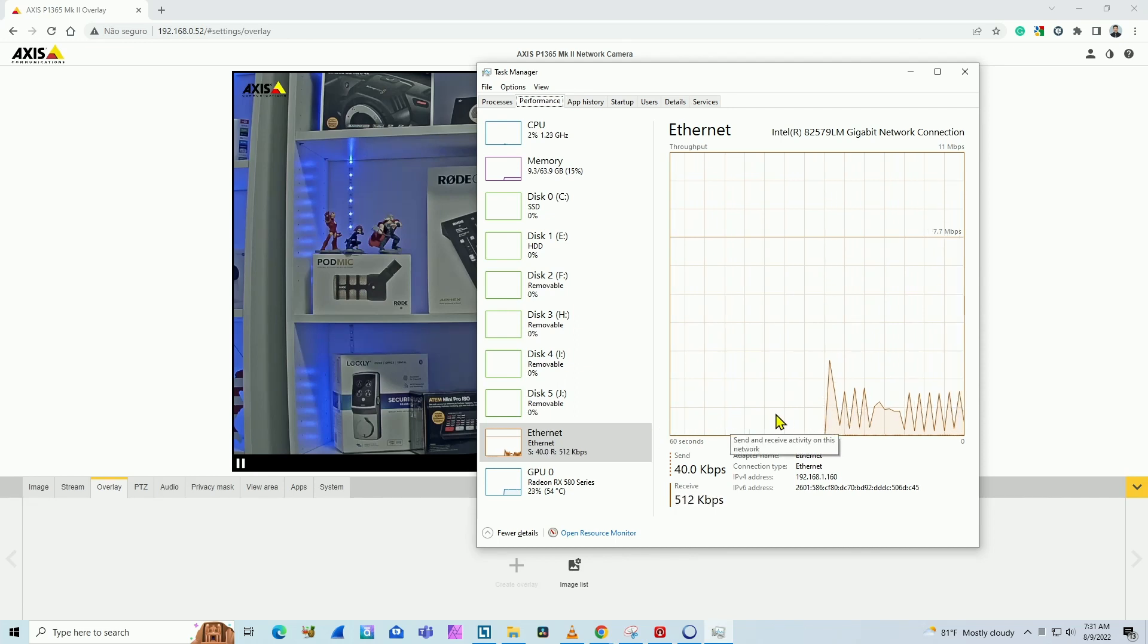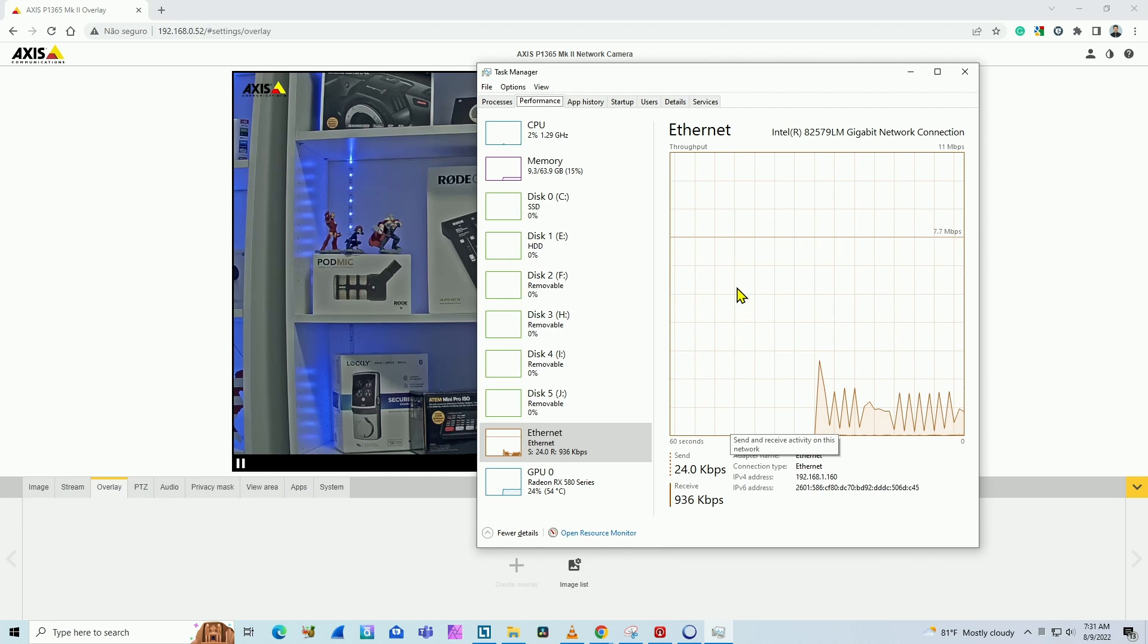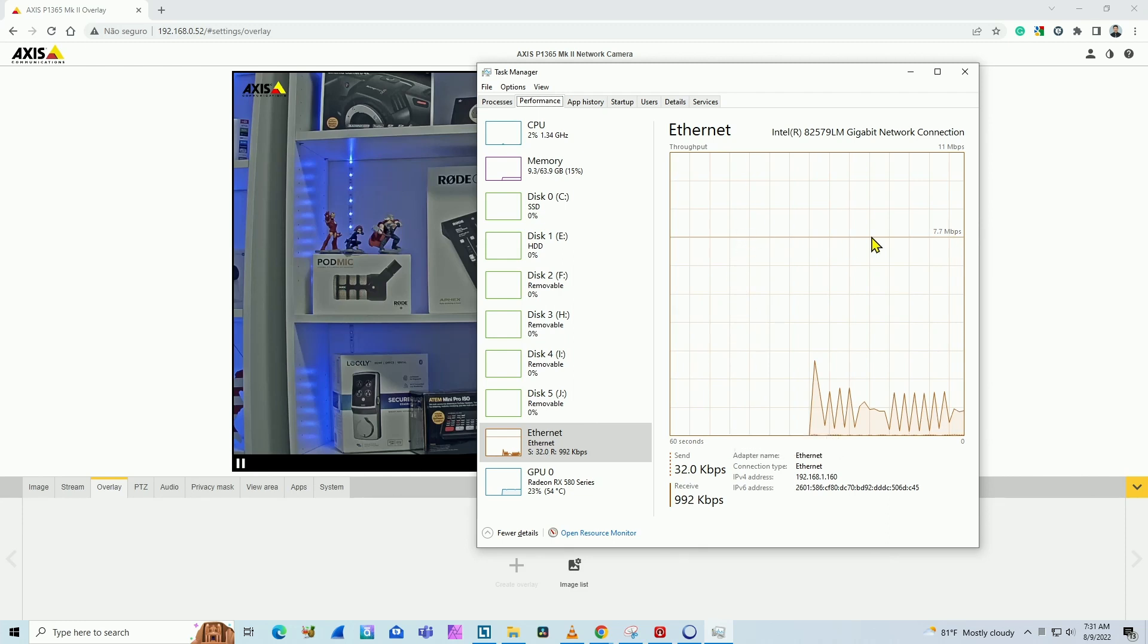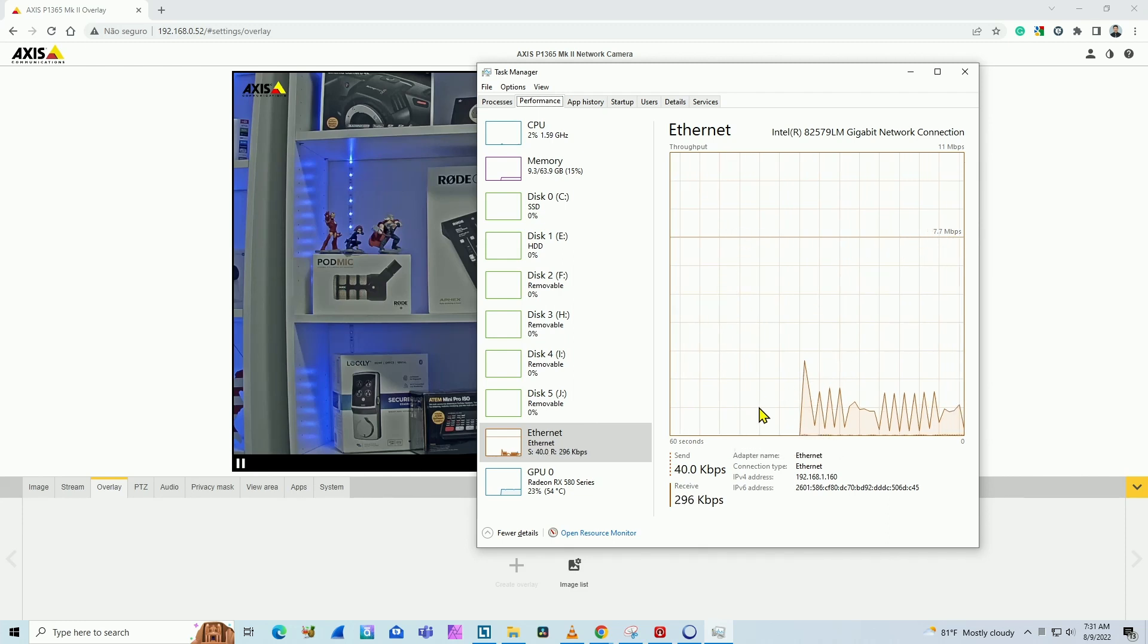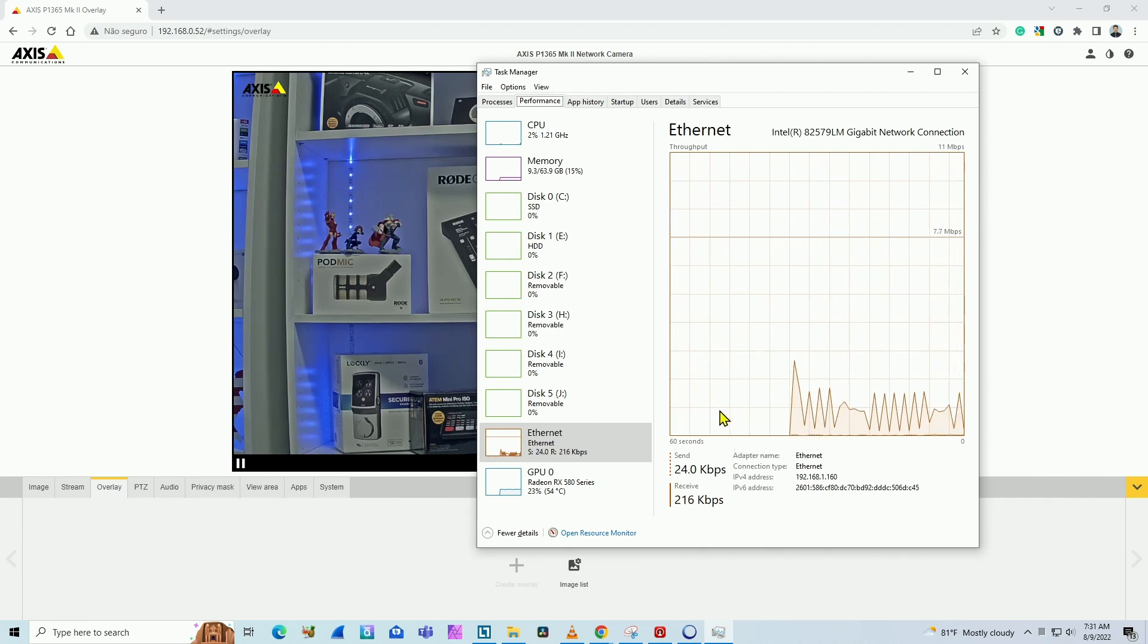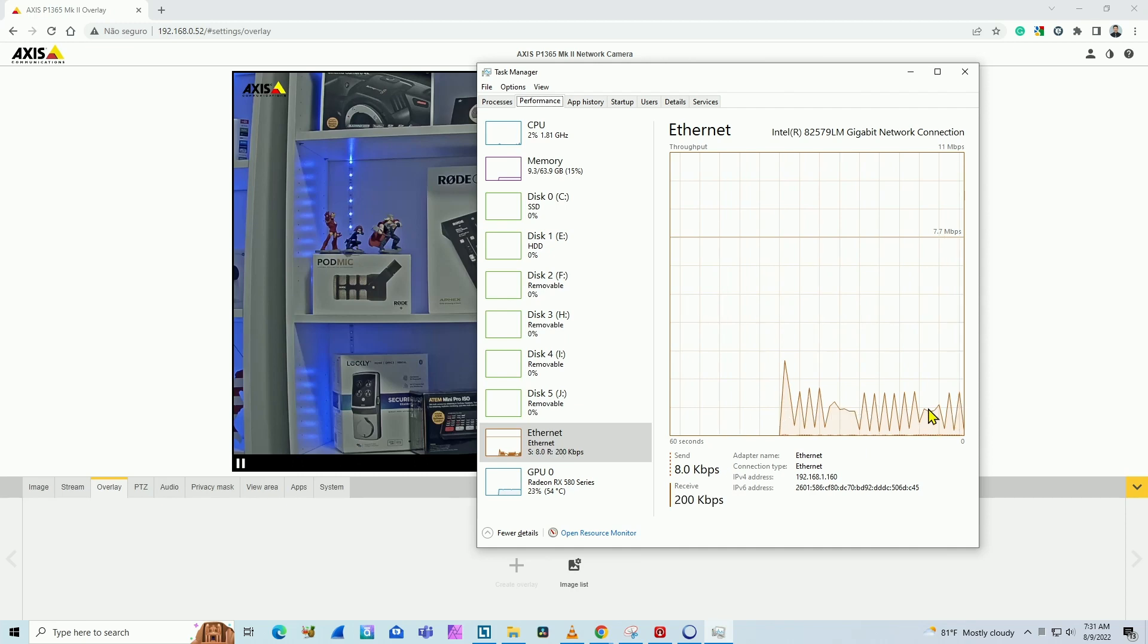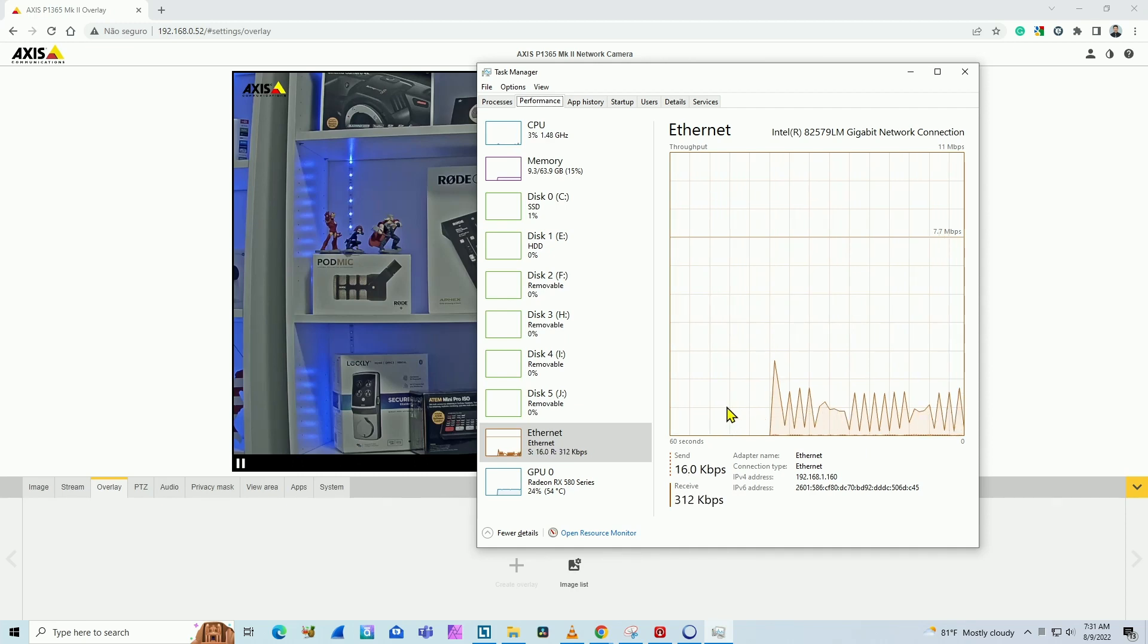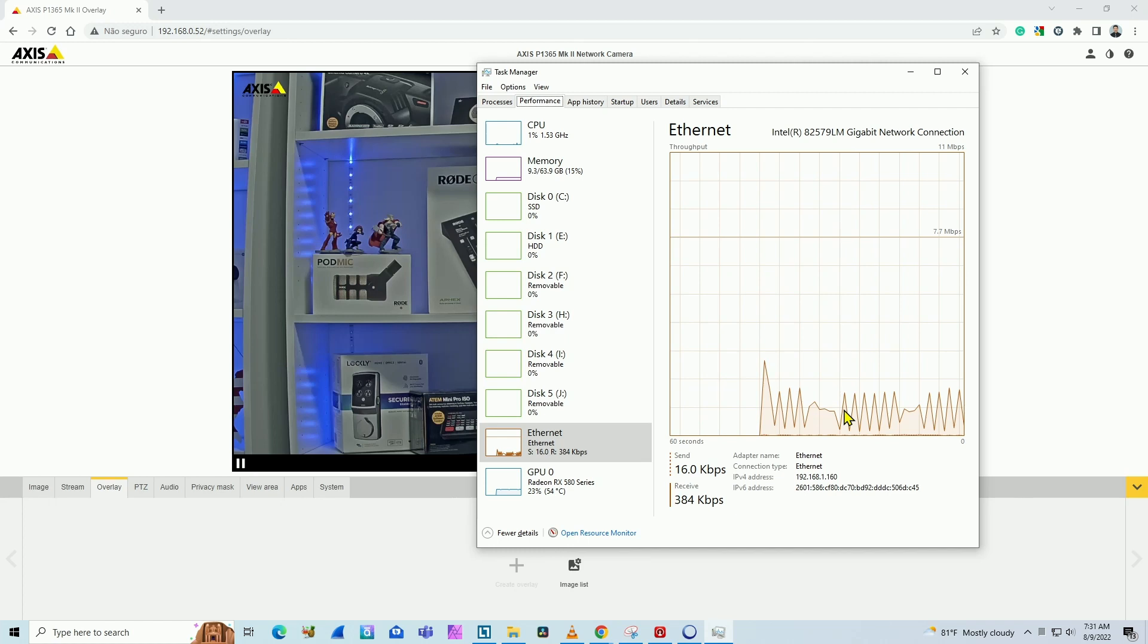Around here, the division is one megabits per second. So around one megabits per second of bandwidth that we are using right now.